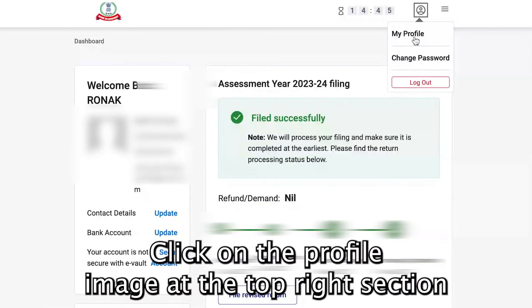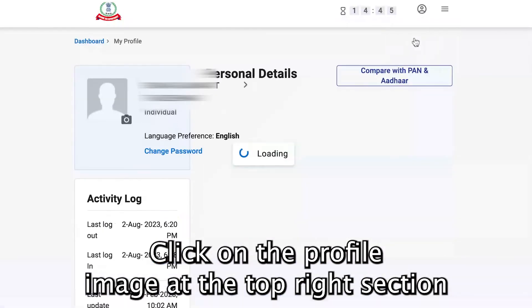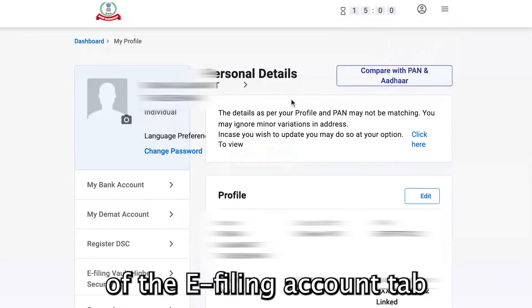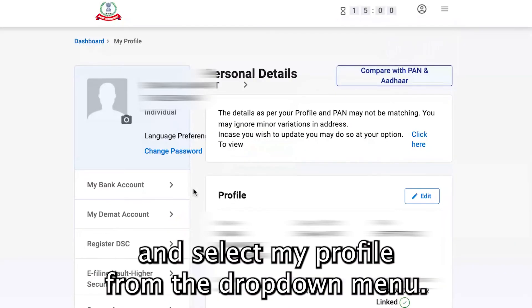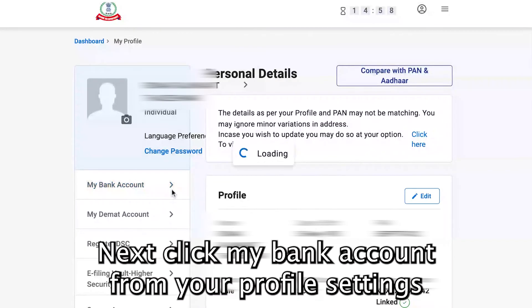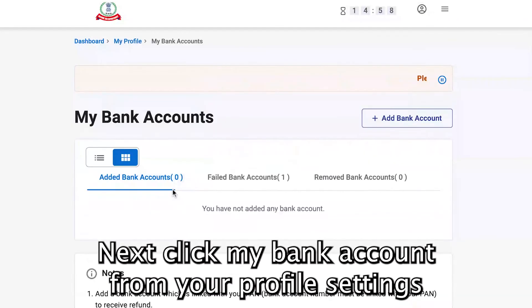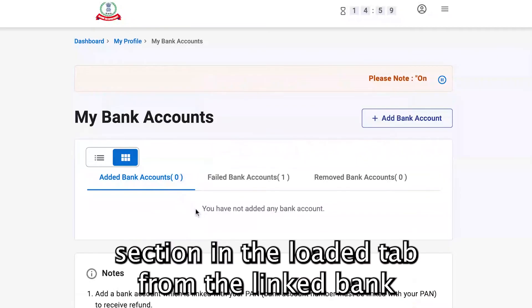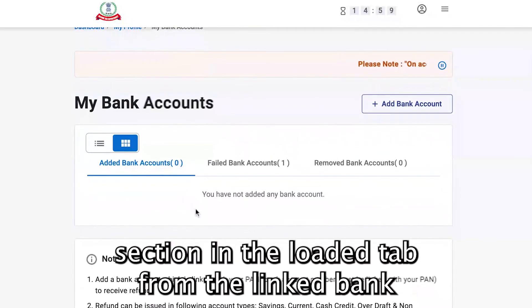Click on the profile image at the top right section of the e-filing account tab and select My Profile from the drop-down menu. Next, click My Bank Account from your profile settings options and locate the Linked Bank Account section in the loaded tab.